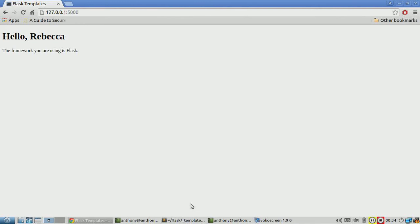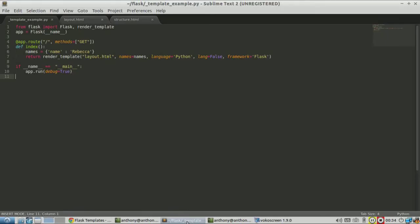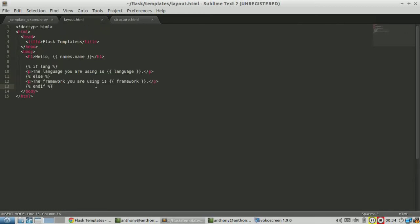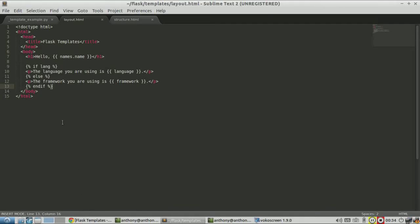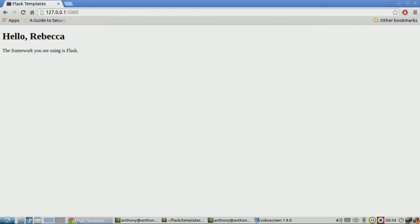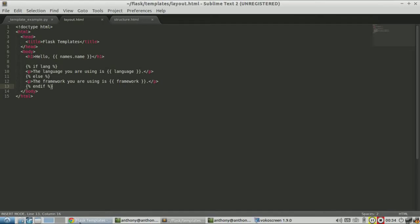In this video, we're going to pick up where we left off in the last video with Flask templates. I have this layout file still open with the same things in the layout.html file that I had before. It still says hello, Rebecca. In this video, I'm going to demonstrate two more things about templates in Flask.